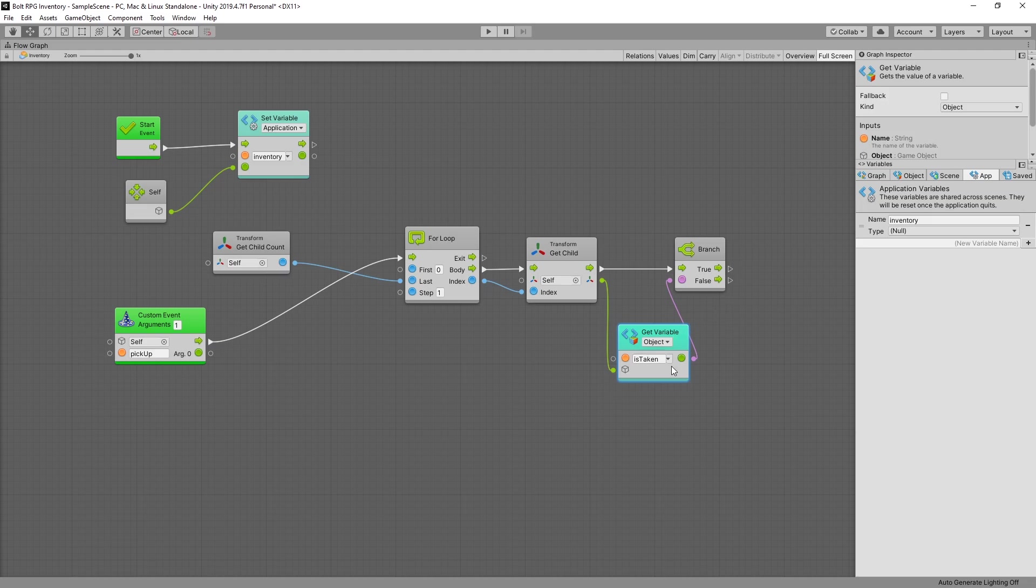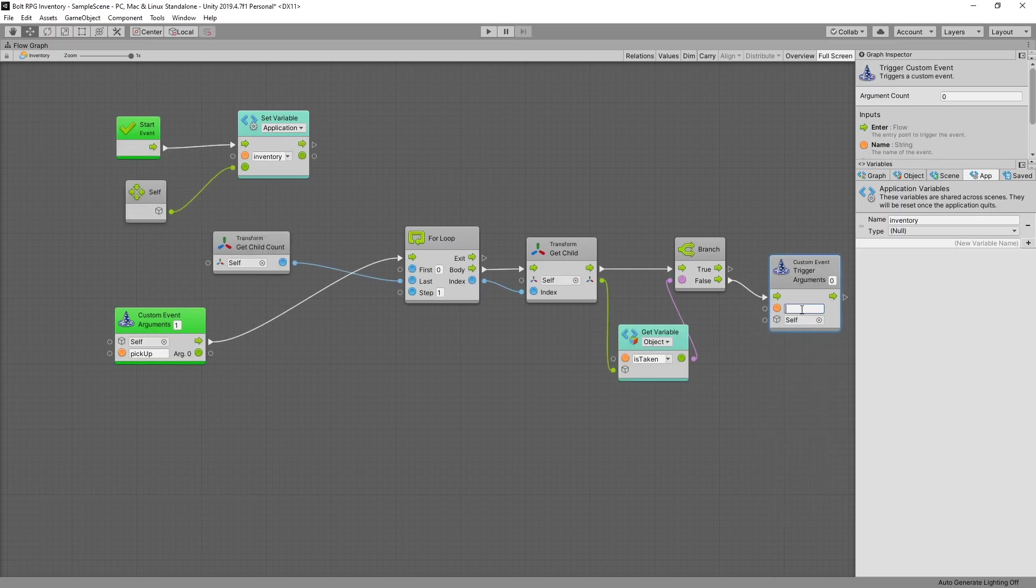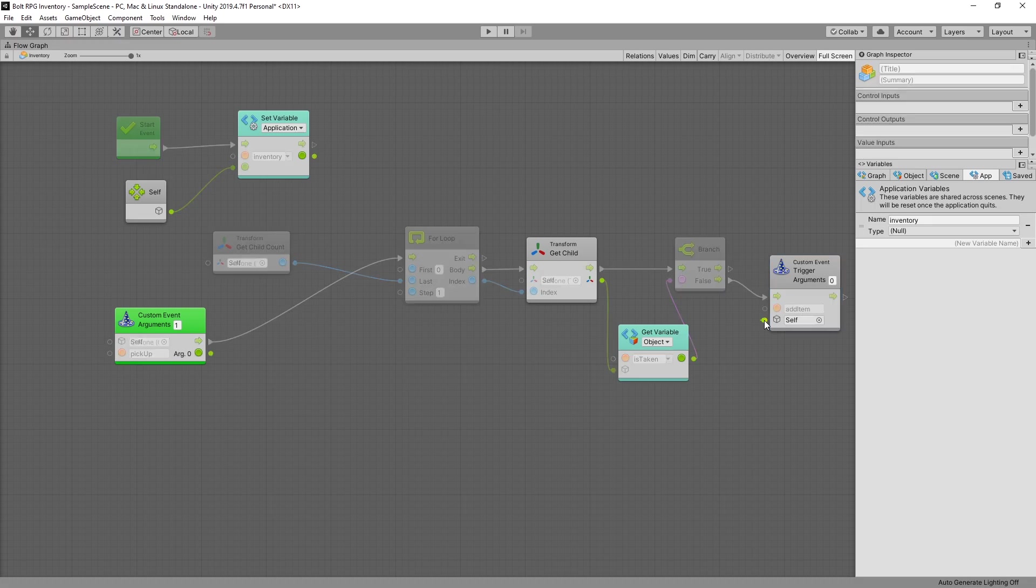And if is taken is false then what we want to do is trigger the custom event. And the event name was add item and we also want to trigger on the child object.